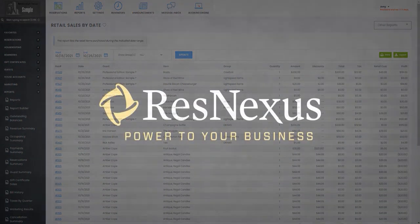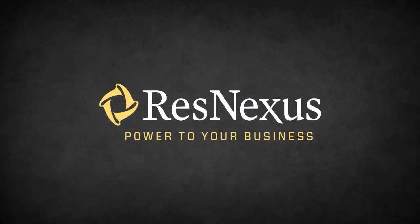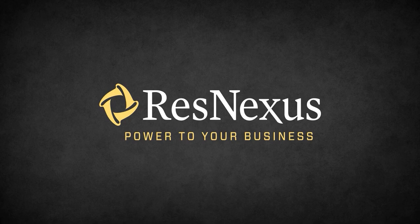And that is how you view recent orders in your point-of-sale system in ResNexus. Thank you for learning more about ResNexus.